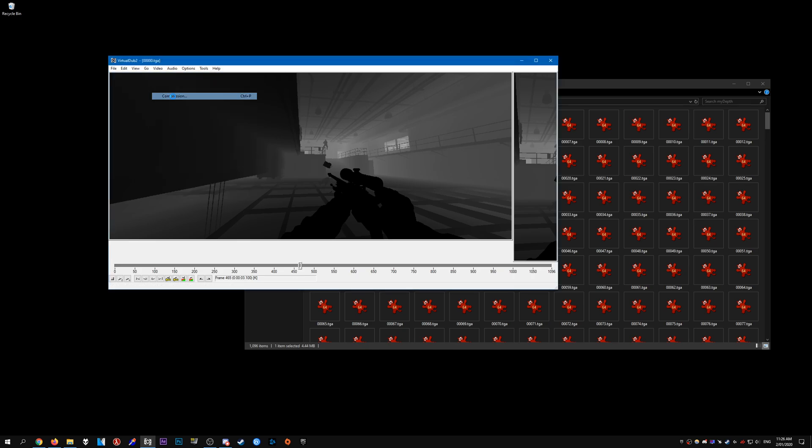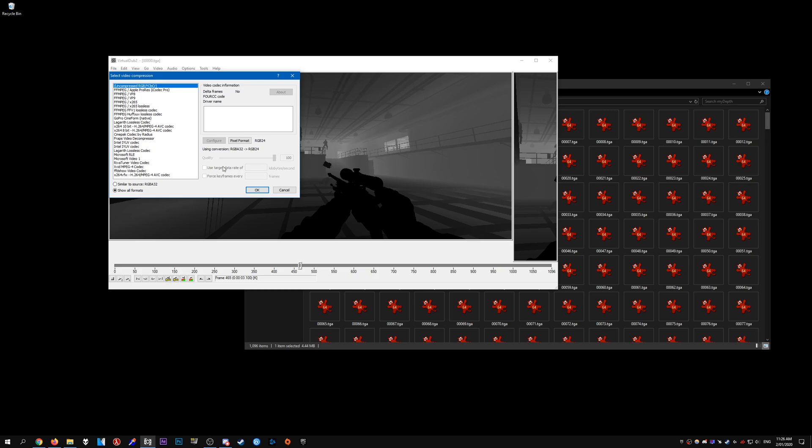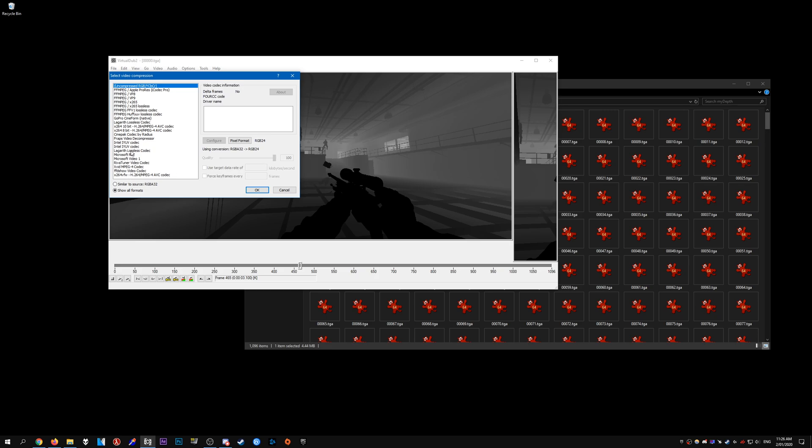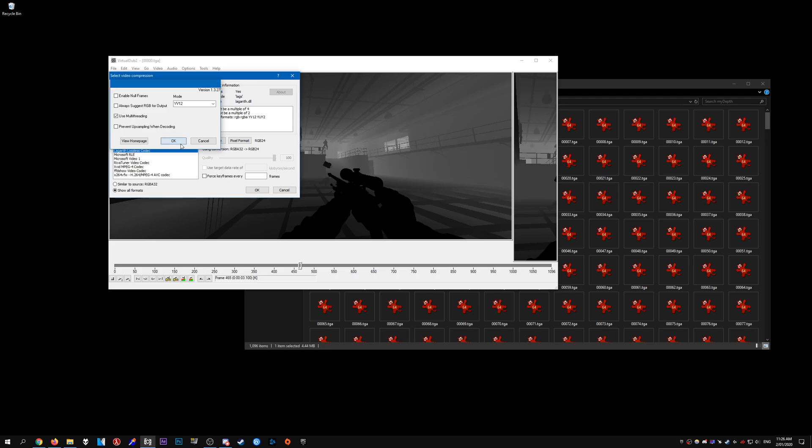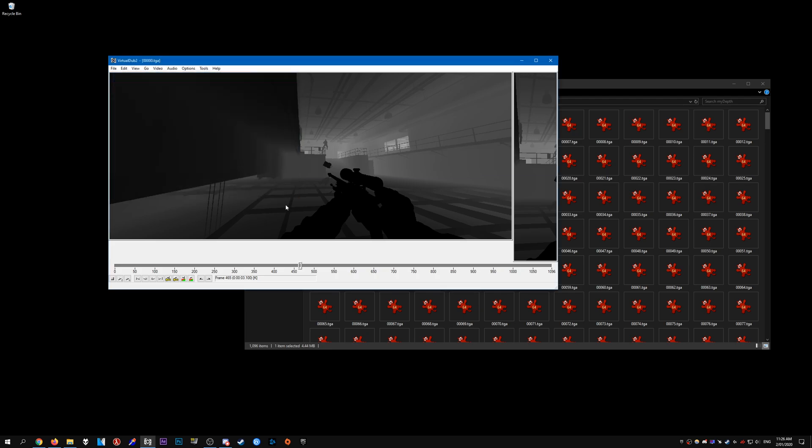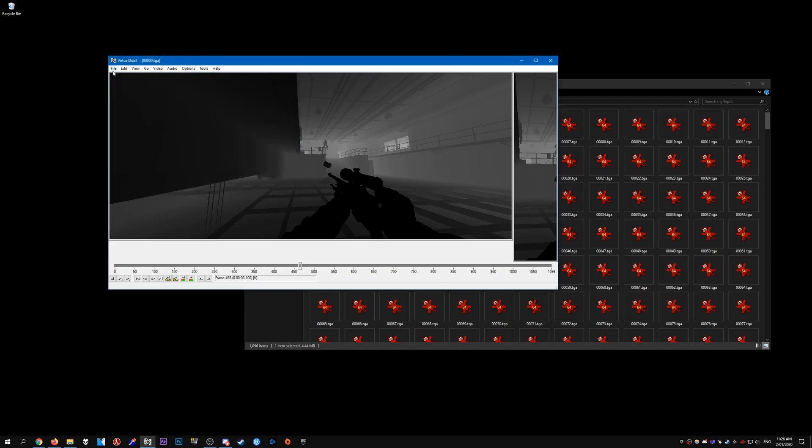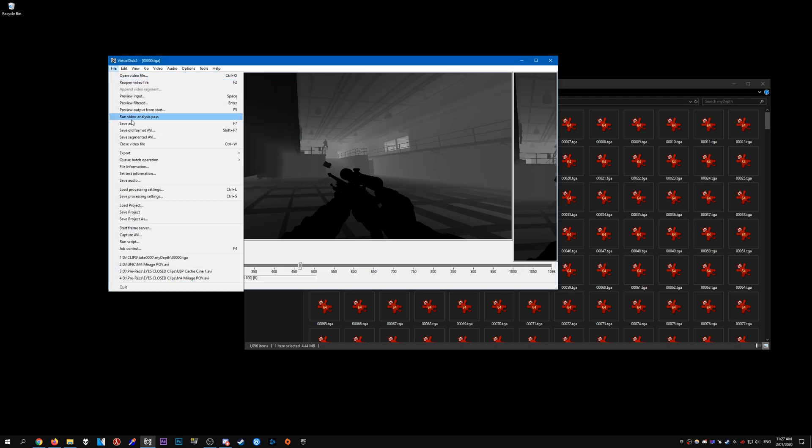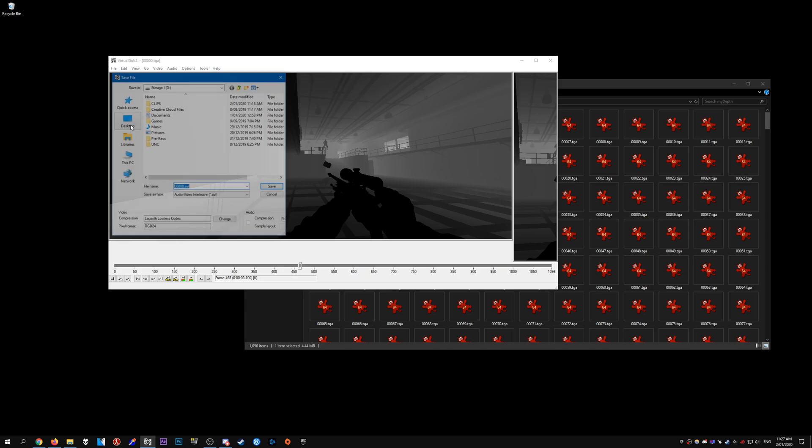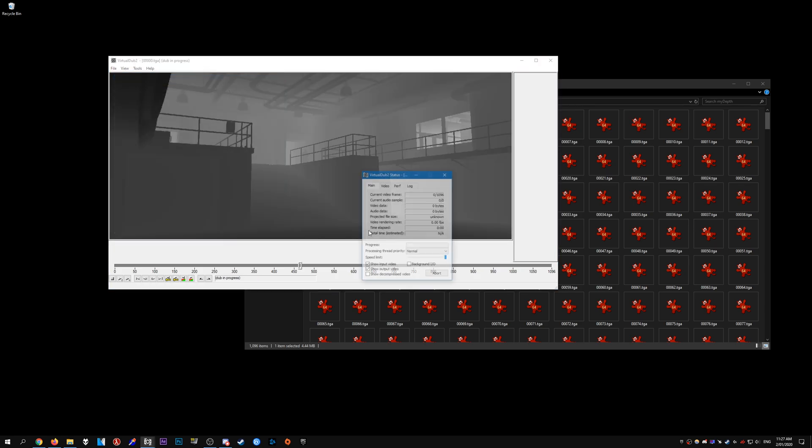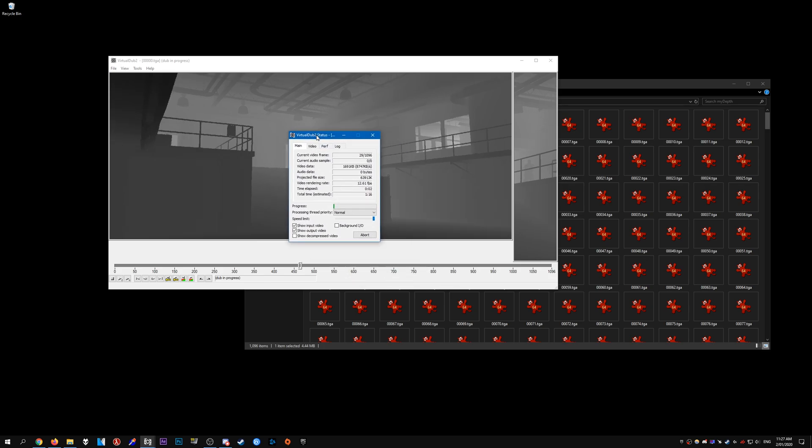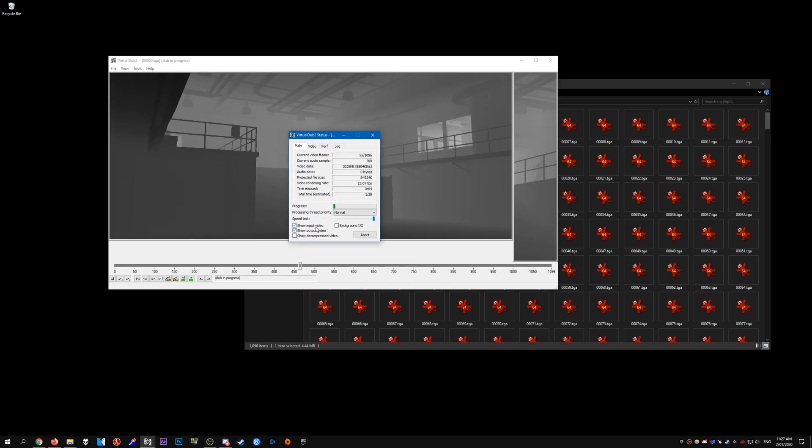And then for Compression, I like to select Lagarith Lossless. Here are the settings I use. Once that is done, you can go ahead and go to File, Save As. I'm just going to save it into my uncompressed folder and call this one depth. Save it, and it should take a little while and it should save into an AVI.